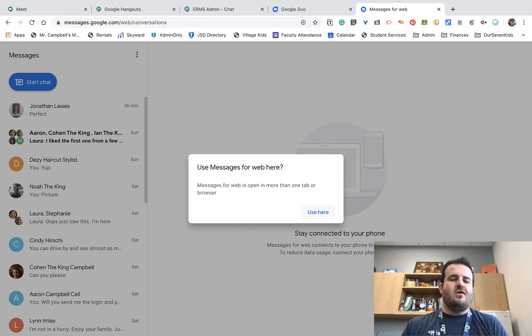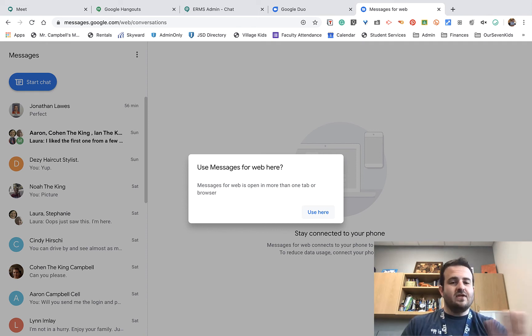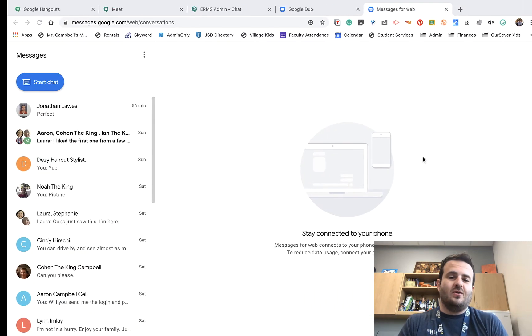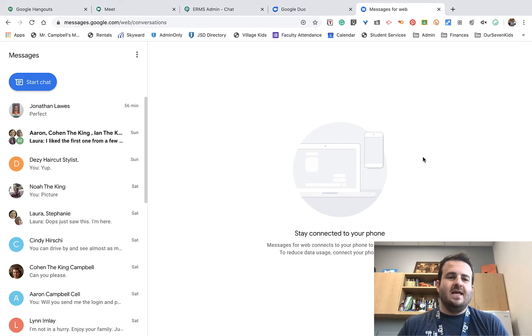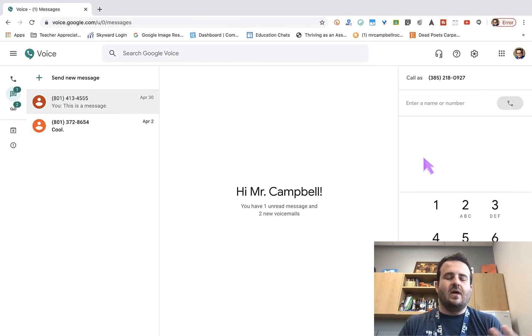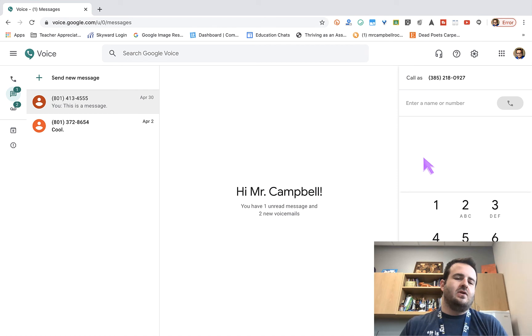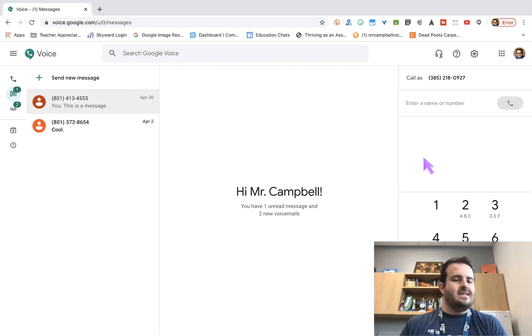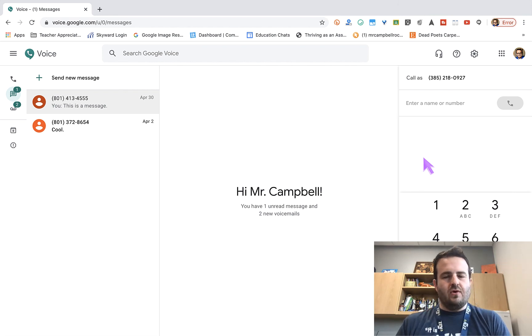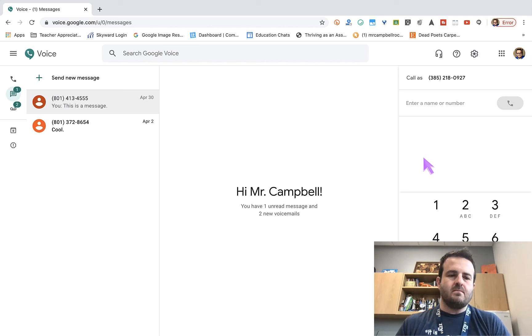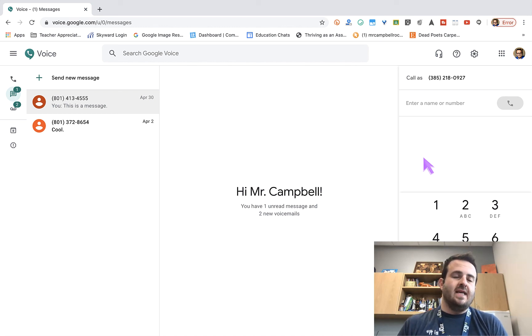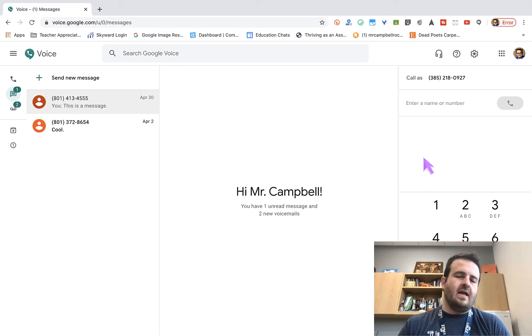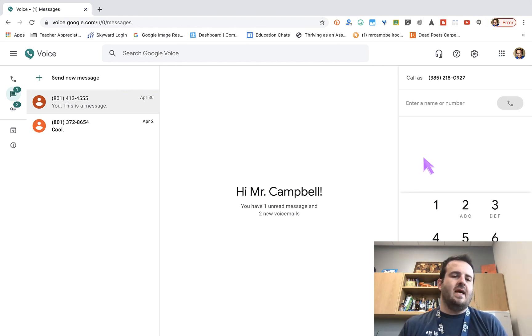The last one is Google Voice. Google Voice allows you to select a random phone number that is connected with your phone through Android that lets you mask your phone number, make calls and send text messages. This is something as an educator that we're using a lot right now because we don't want our personal cell phones to be out there. You can find this by going to voice.google.com.